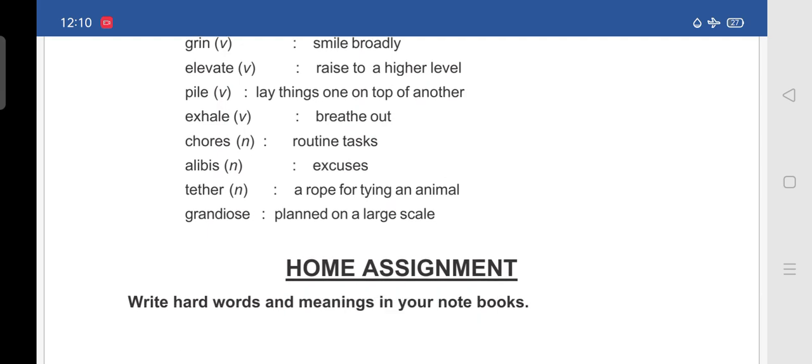And your home assignment is write hard words and meanings in your notebooks. Students, I have given you hard words and meanings separately. Write them neatly in your notebooks without any spelling mistakes. And also learn the spellings of the hard words and also learn the meanings. We will be completing the remaining part of the lesson in the next session. Thank you. Have a good day.